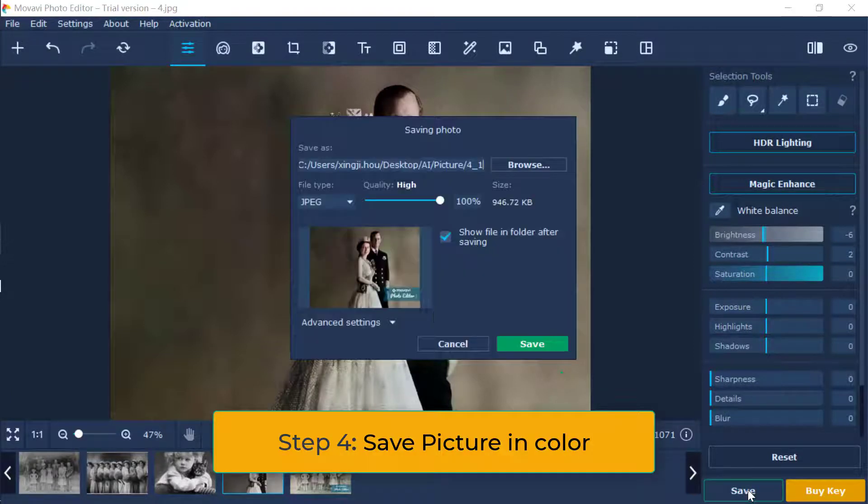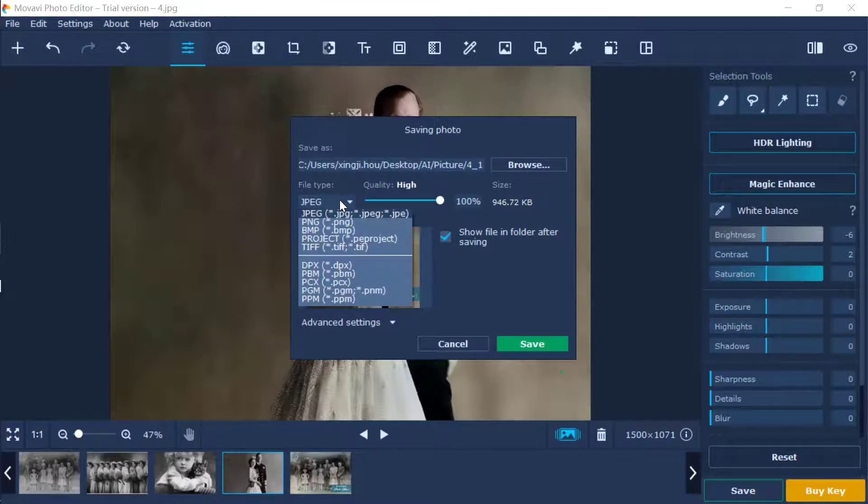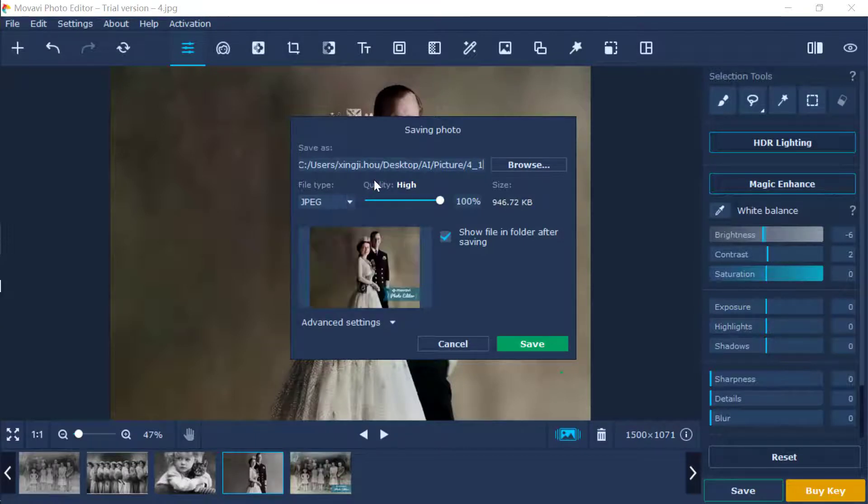Step 4: Save the black and white picture in color. You can choose quality before you export the image to your laptop.